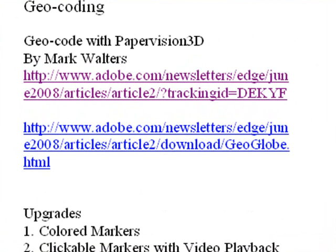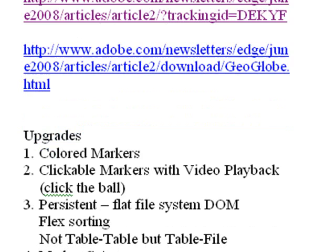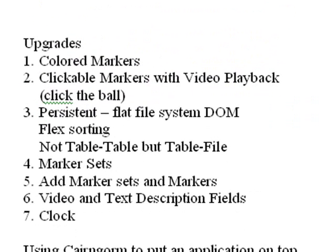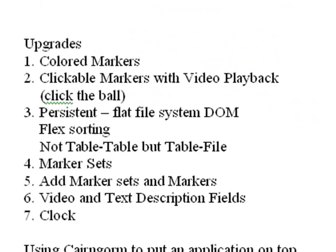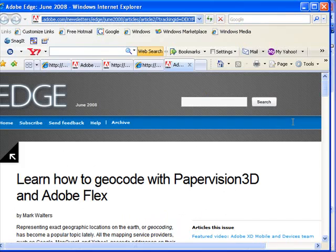Mark Walters has just released a paper on geocode with PaperVision 3D and I am tickled pink. I've been working with Yahoo Maps for some time and have had some difficulties with the markers, and Mark's paper provides quite a bit of insight into how to work with those. I was so tickled with his paper that I've upgraded his application to the next level. Let's take a look at his application and we'll come back and talk about the upgrades we've made.